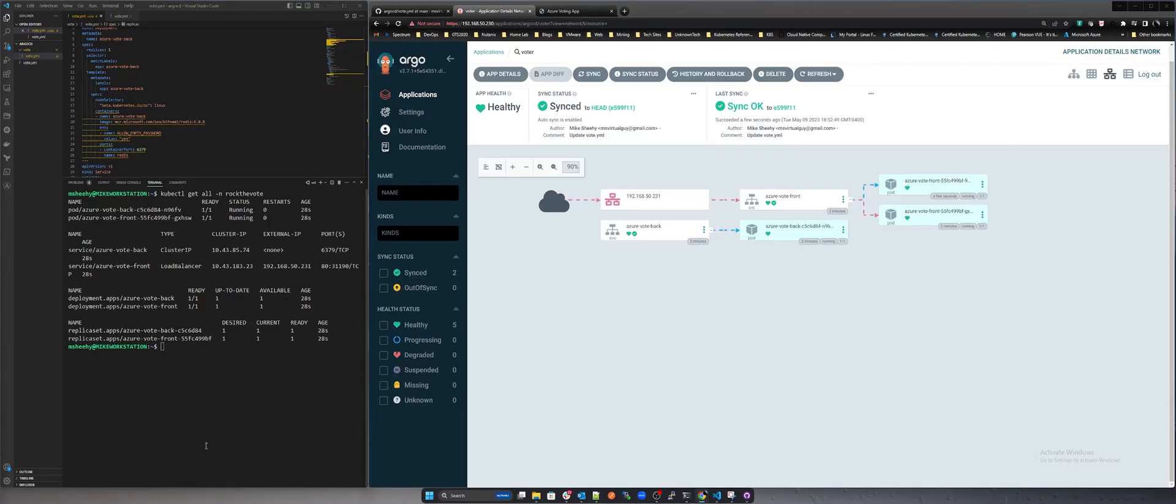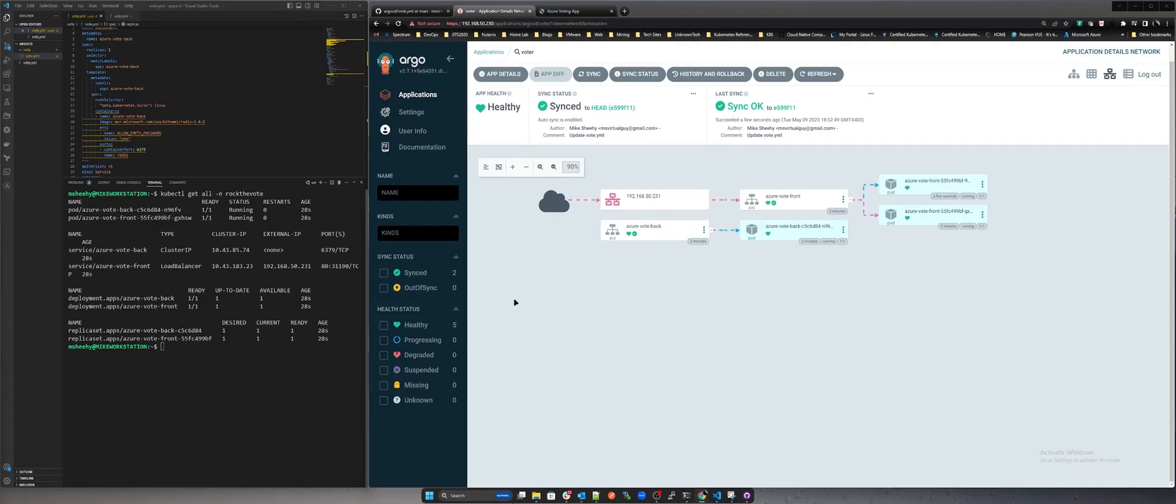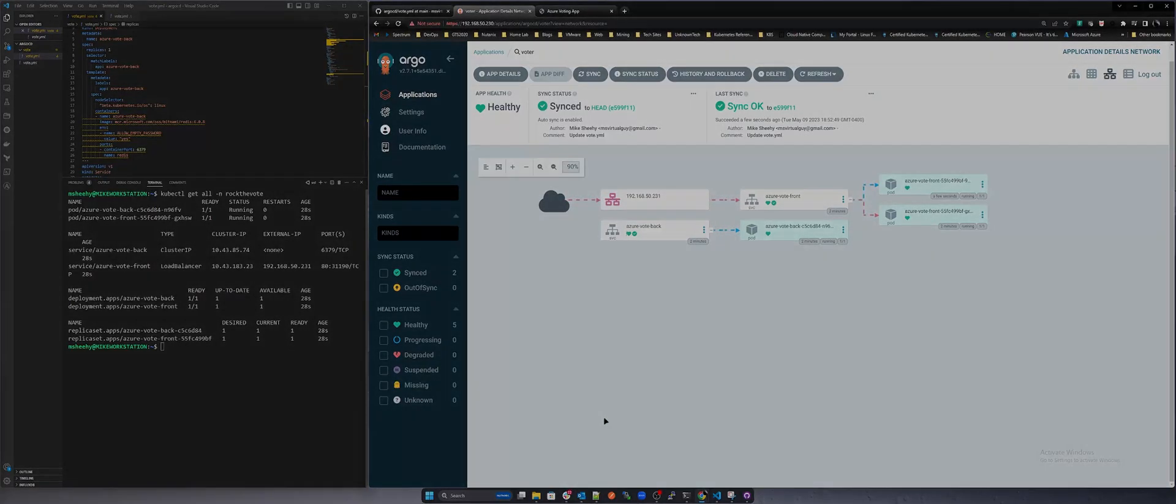This was a very basic demo on GitOps. Again, as you go through these demos, think about the possibilities in your organization and the power that automation delivers. If you're looking for speed and agility then you need to look at leveraging GitOps practices in your environments. Let's move on to DevOps.